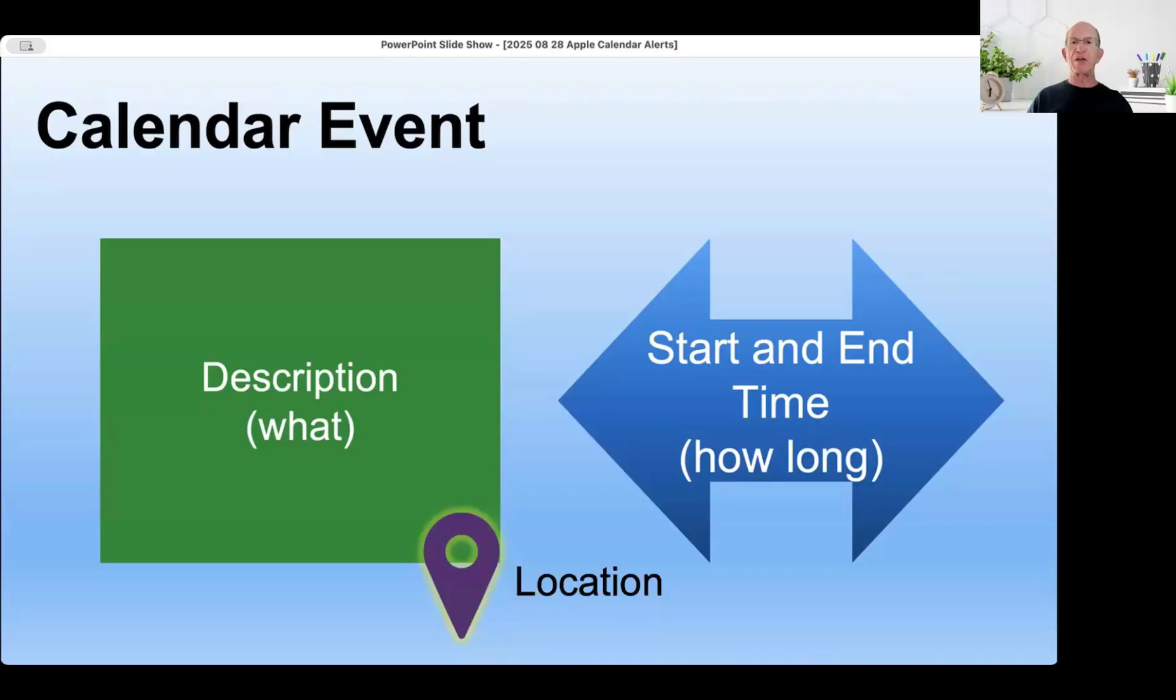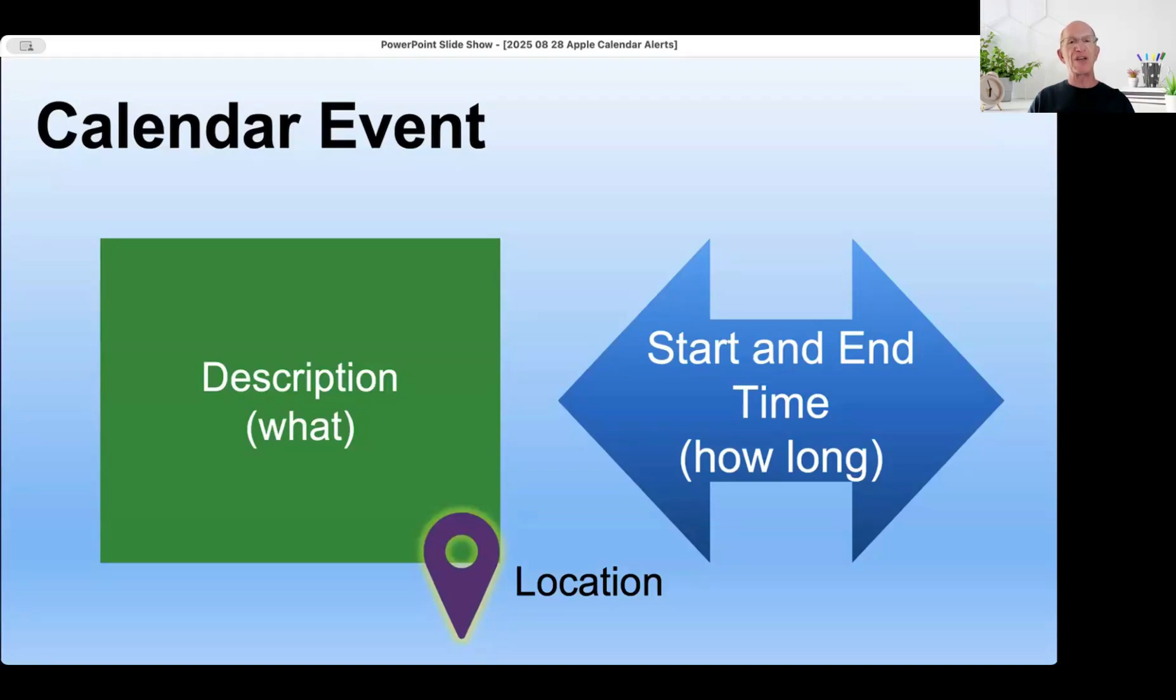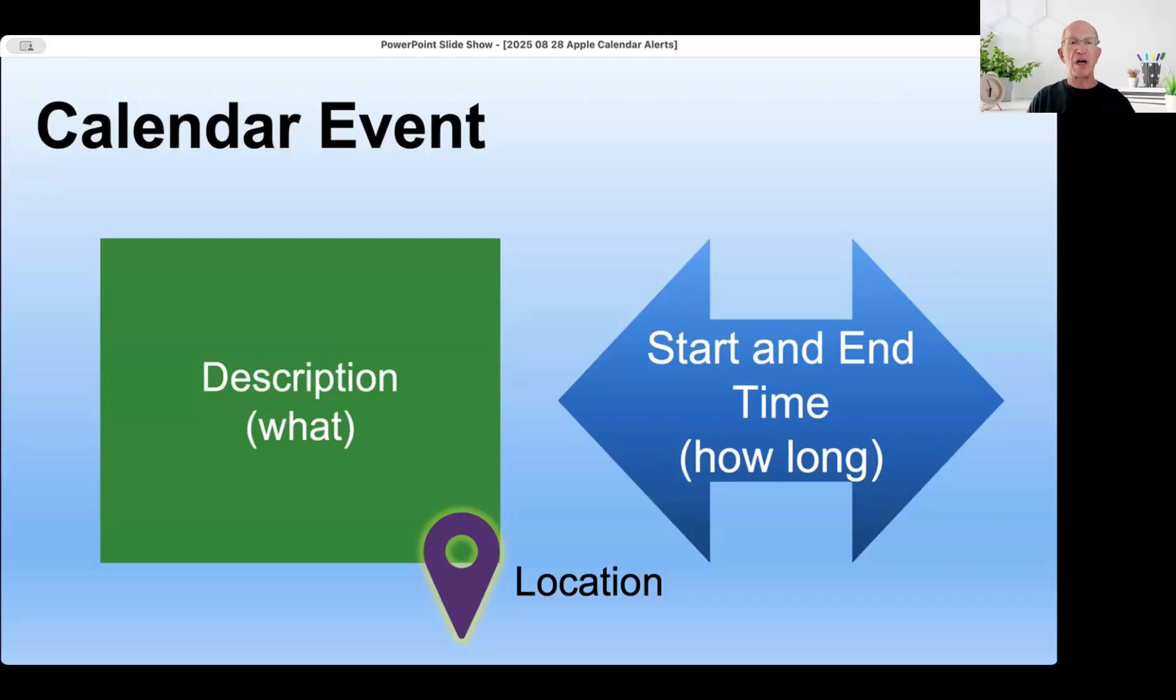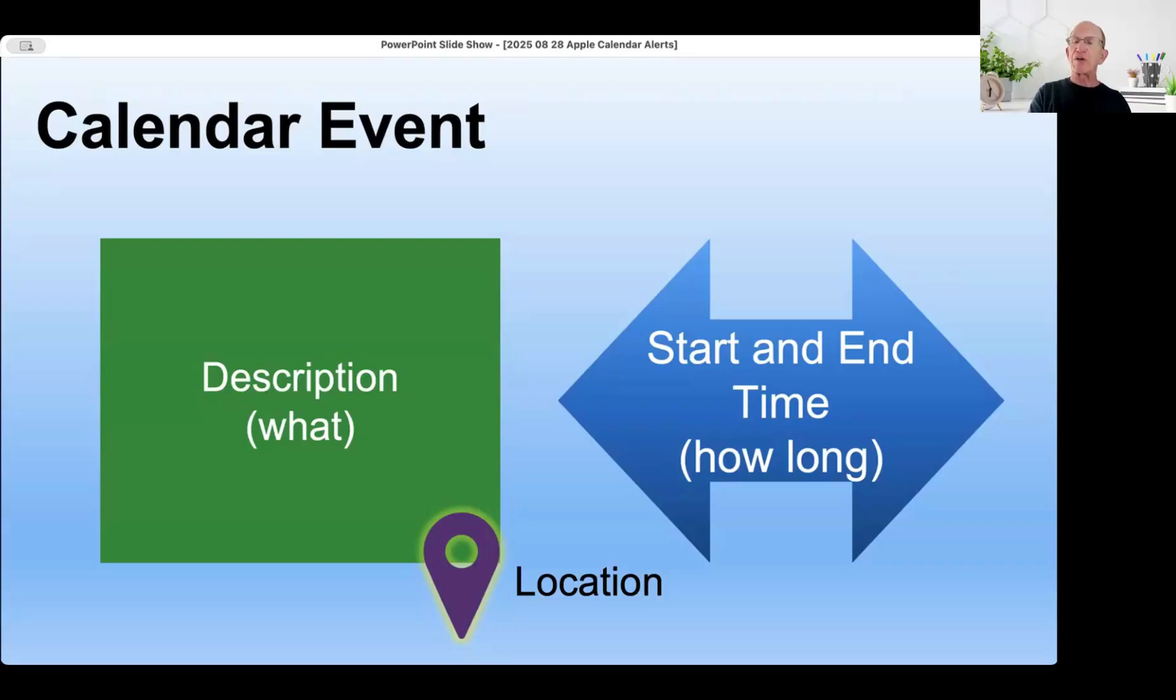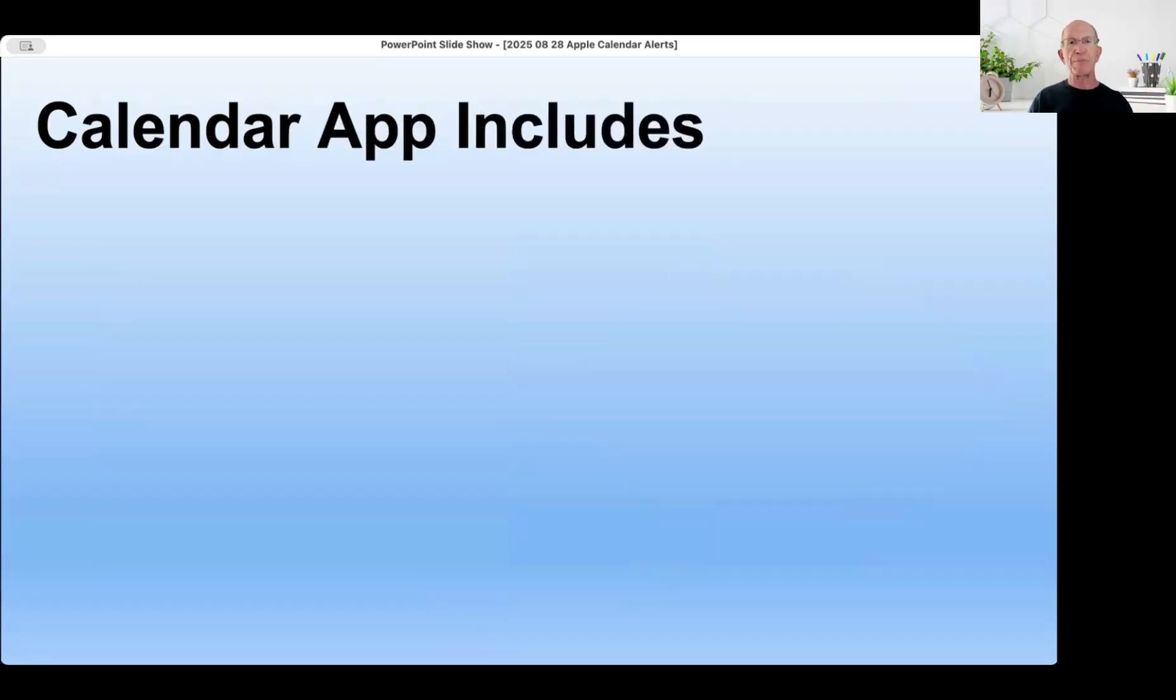It also has something unique called a location. If you have a location set up for an event, that will trigger an alert automatically based on when you have to leave to get to your event at that location. So if you've got to go to a concert at a venue and you put that in your calendar event, your Apple calendar will issue a reminder saying it's time to leave, in addition to just an advance time before the event.